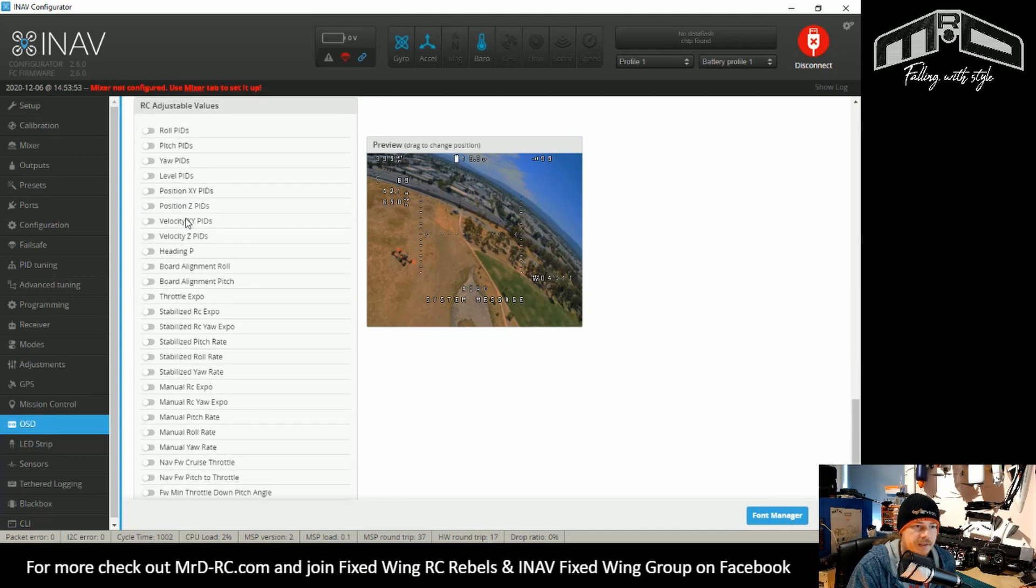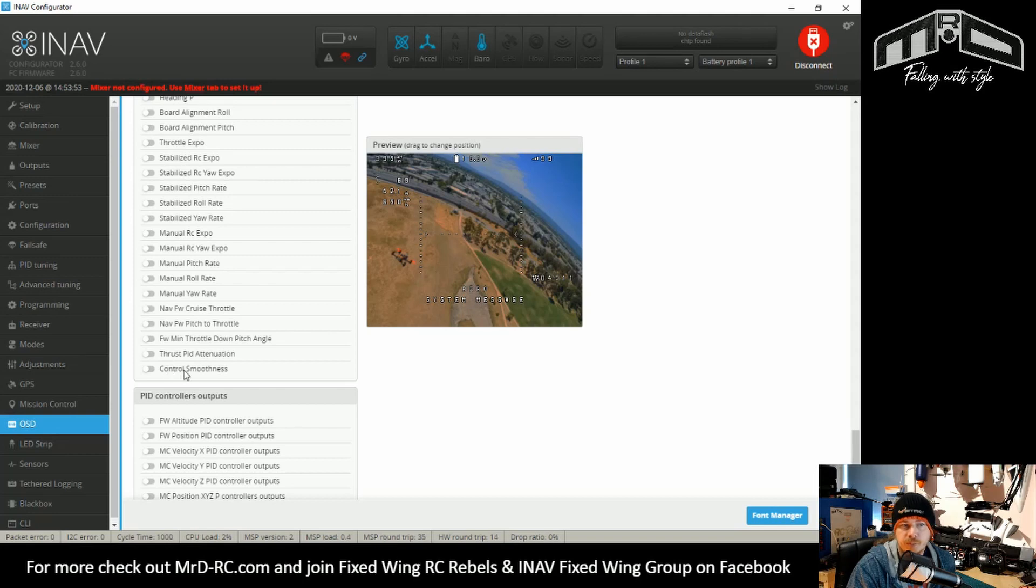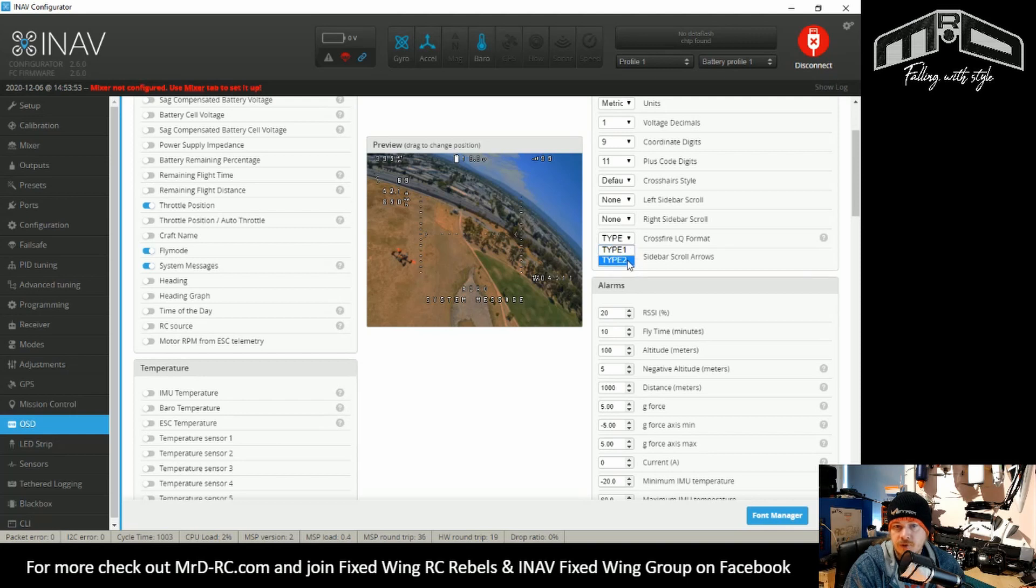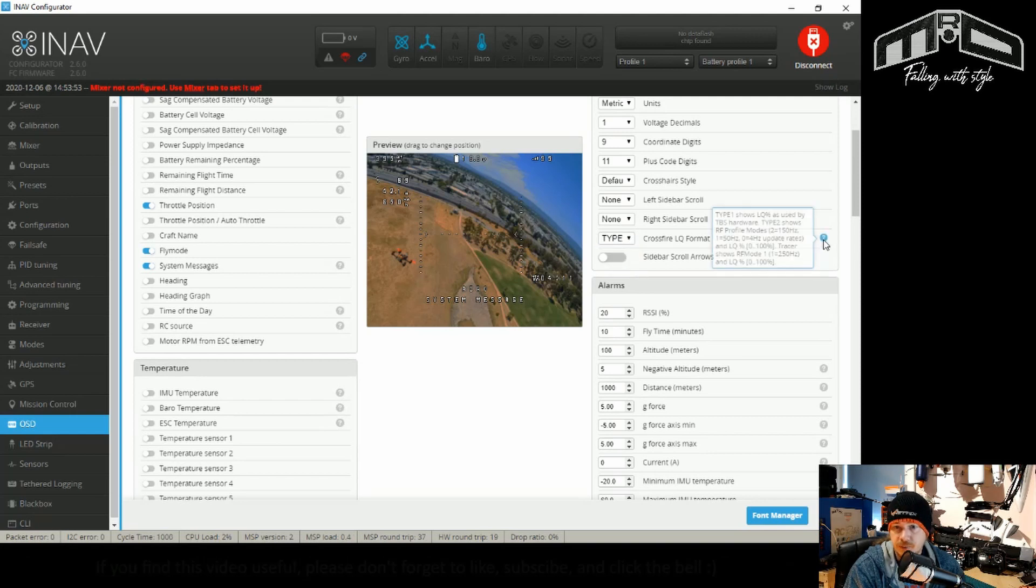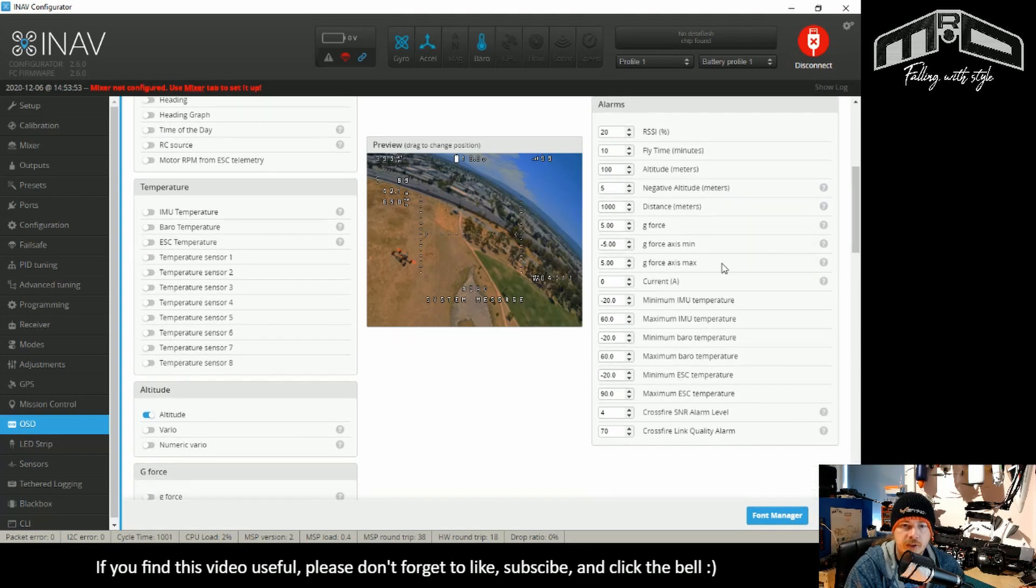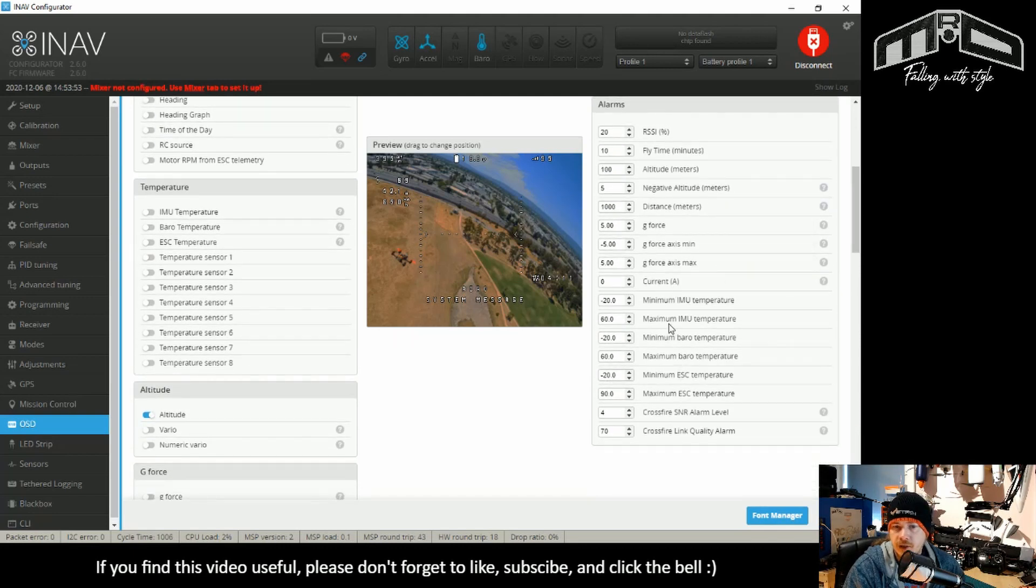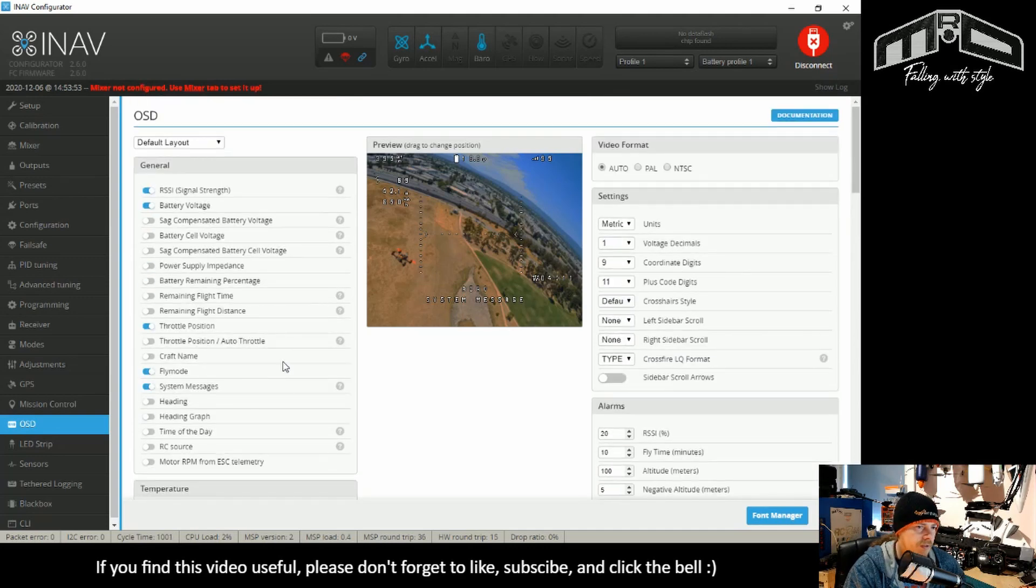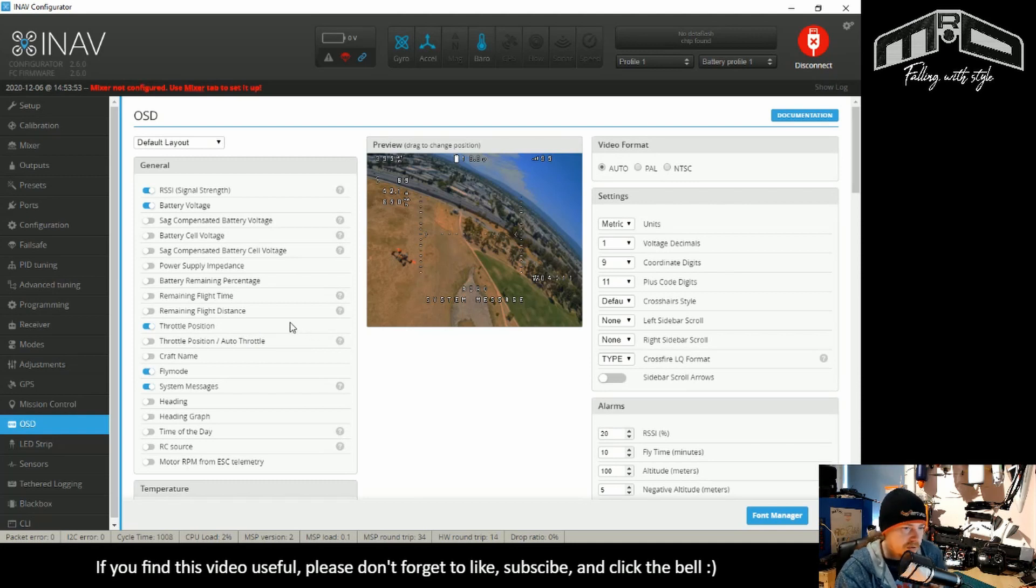These are the adjustments. So you have the TPA and control smoothness has been added on here. What I will just go over is you can change the crossfire LQ format. There's helpers for these as well to let you know what's going on. And also there have been some alarms added for crossfire as well. So other than the azimuth that I can't actually find, which was supposed to be in 2.6, that's now that covered.